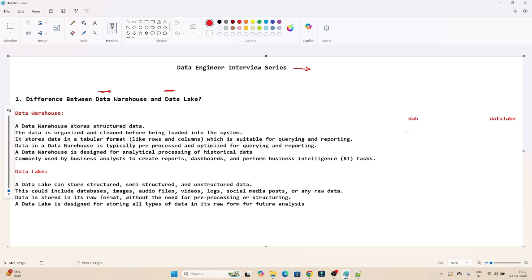Data warehouse and data lake — both are used to store a large amount of data. Since both are used for storing large data, what is the actual difference between the data warehouse and the data lake? Let's understand.